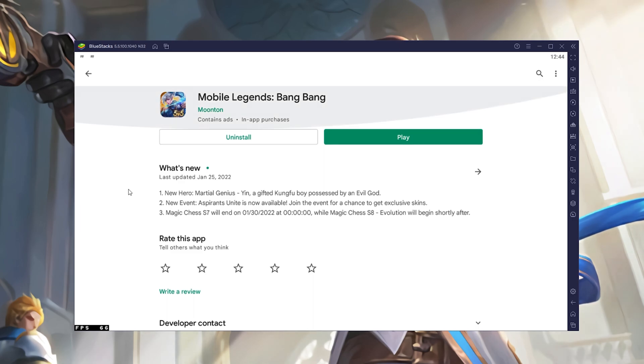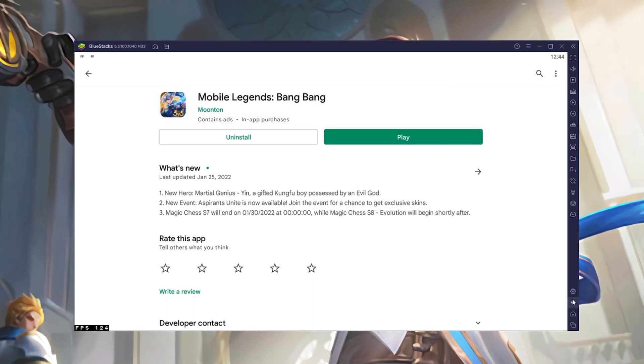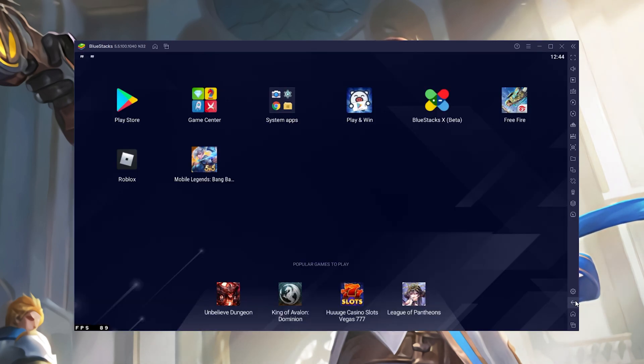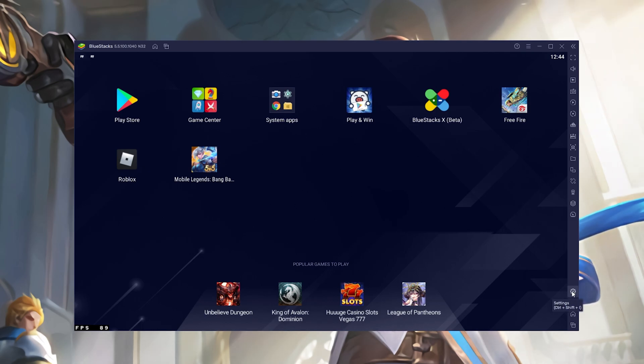While downloading the game, you should take a look at your emulator settings. Click on this gear icon to access these settings.